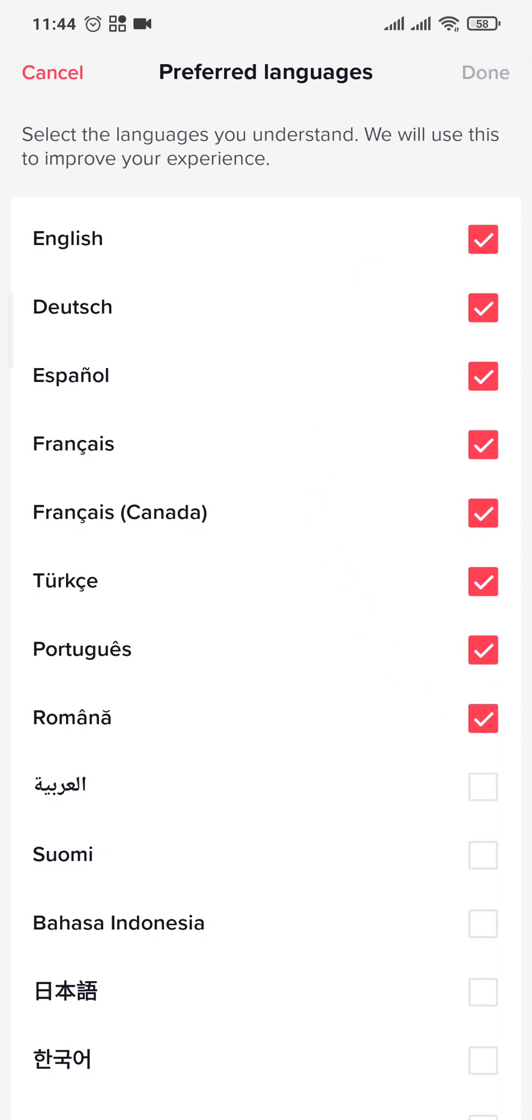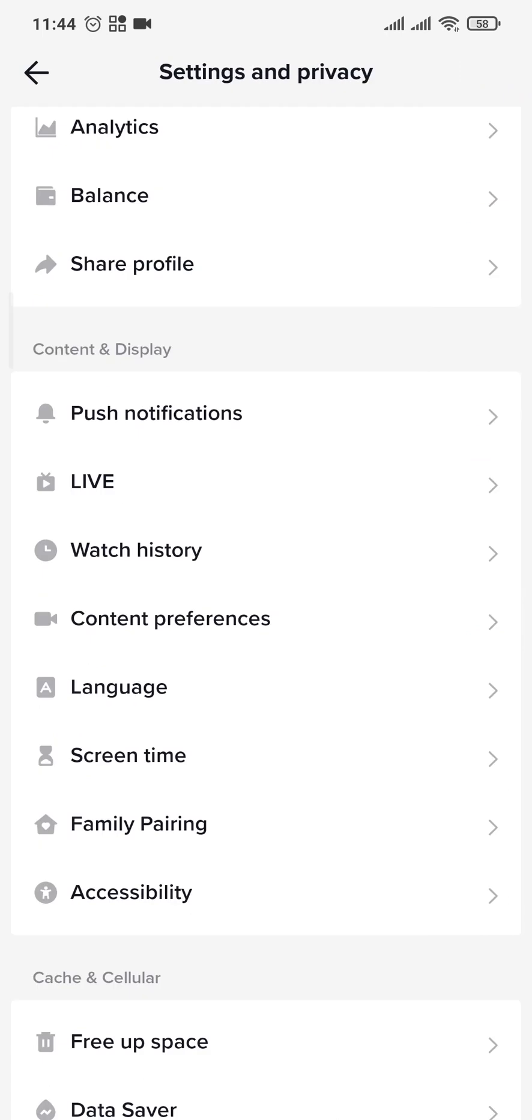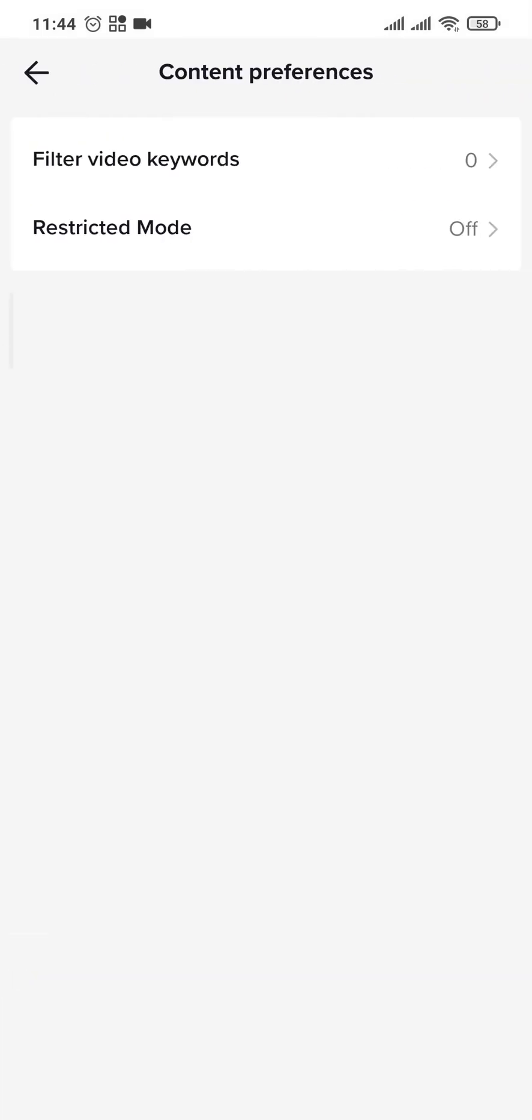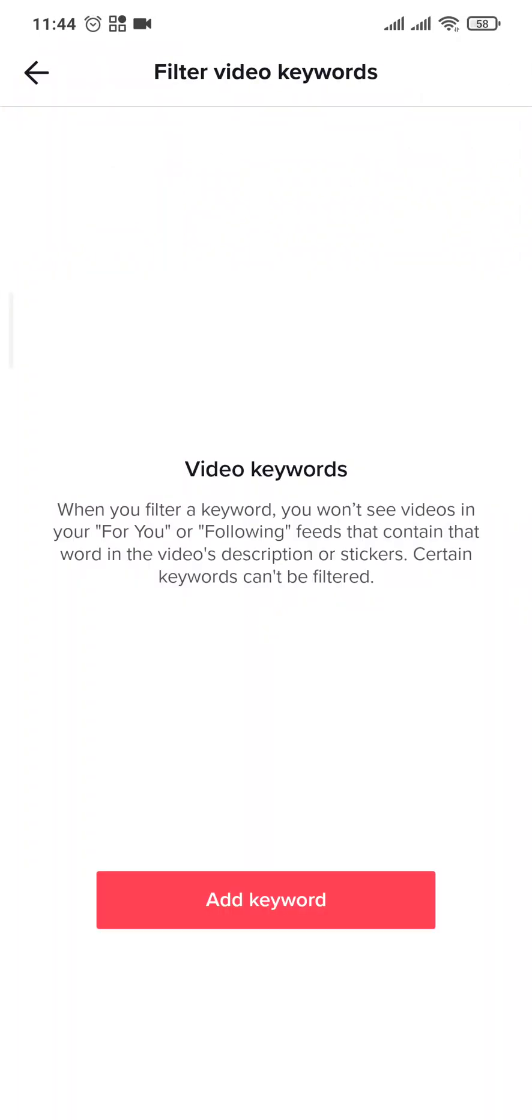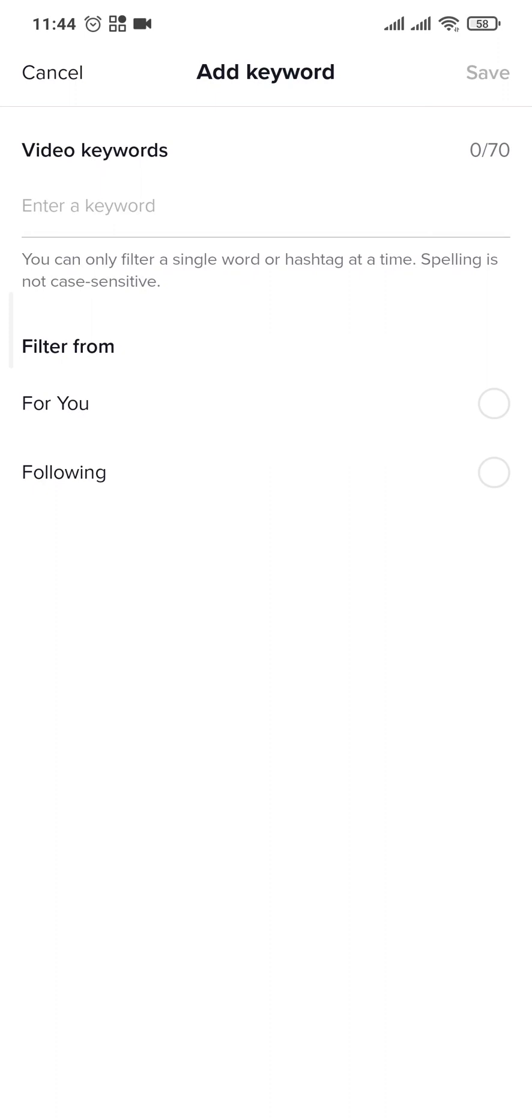Tap on Video Keywords, then Add Keyword. This is the section where you can add keywords. Let's say a particular trend or keyword is trending in a region or country. You can add that keyword.